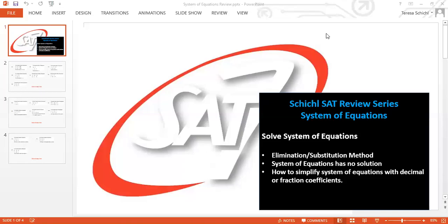Hi everybody, welcome back to the Shikho SAT review series. This is video number two, where we talk about the topic of system of equations.